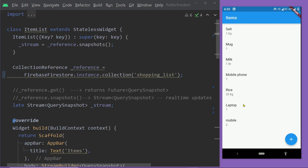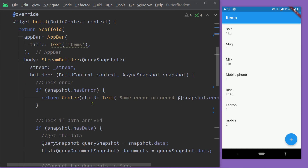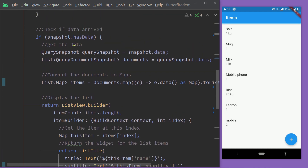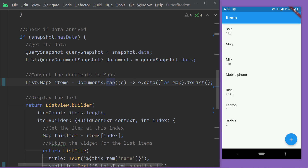Now let us come to the final step — displaying the uploaded image in this list for individual items. The corresponding widget is ItemList. In this widget we are fetching the content of our collection named shopping_list using a stream, calling `snapshots()` on the collection reference, and using a StreamBuilder to fetch and display the content on the UI. Inside the builder function we get the data, convert the list of QueryDocumentSnapshots to a list of maps, and return a ListView.